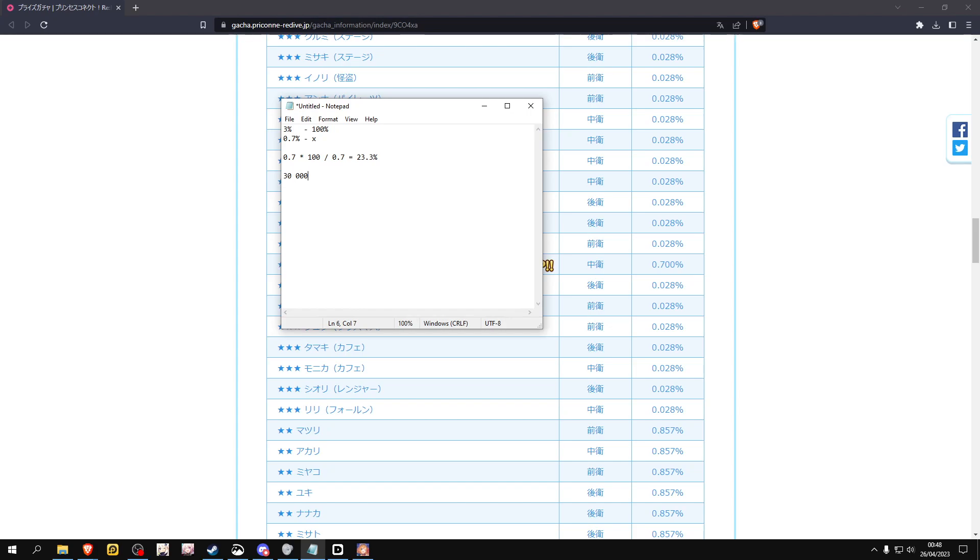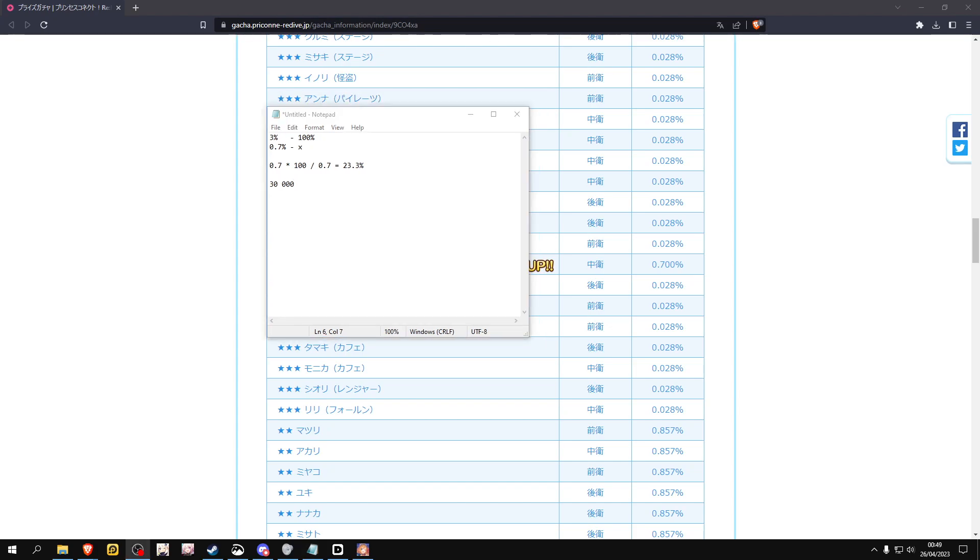So although you might actually get a lot of three-star characters from pulling and pulling and pulling, they will probably not be the rate-up character. They'll most likely be a different character that's not on rate-up.